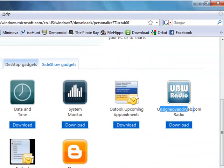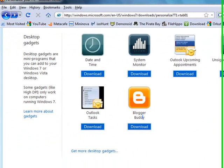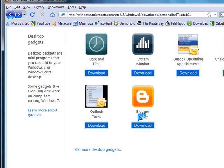Unsigned bandwidth, web radio gadget. That's awesome. You can listen to radio through your gadget. And here's the blogger buddy gadget. So if you are a blogger then nice for you.